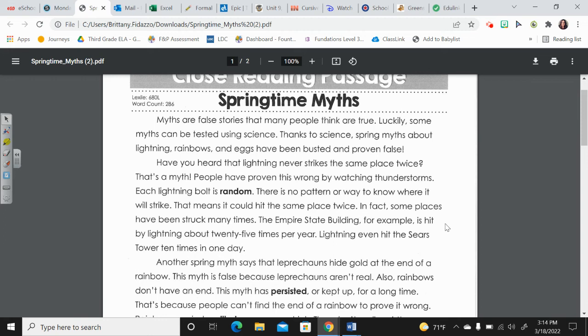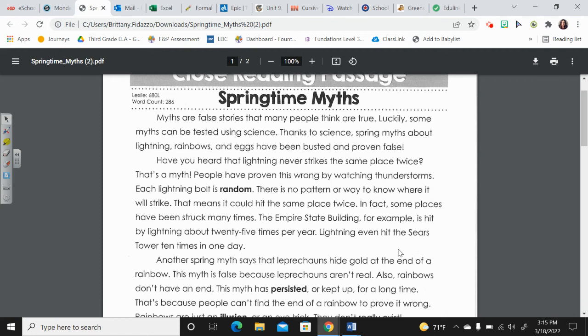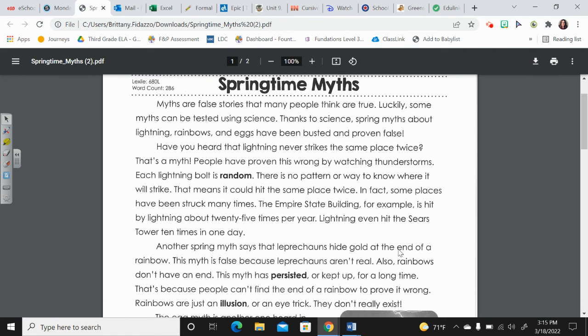The Empire State Building, for example, is hit by lightning about 25 times per year. Lightning even hit the Sears Tower 10 times in one day.